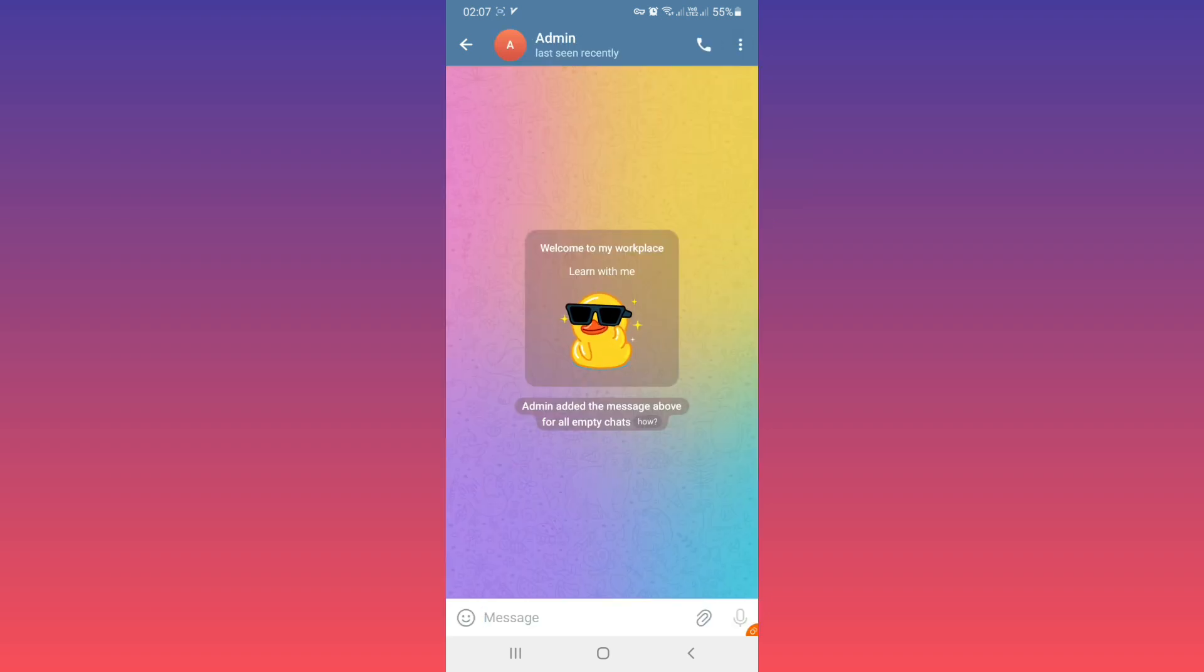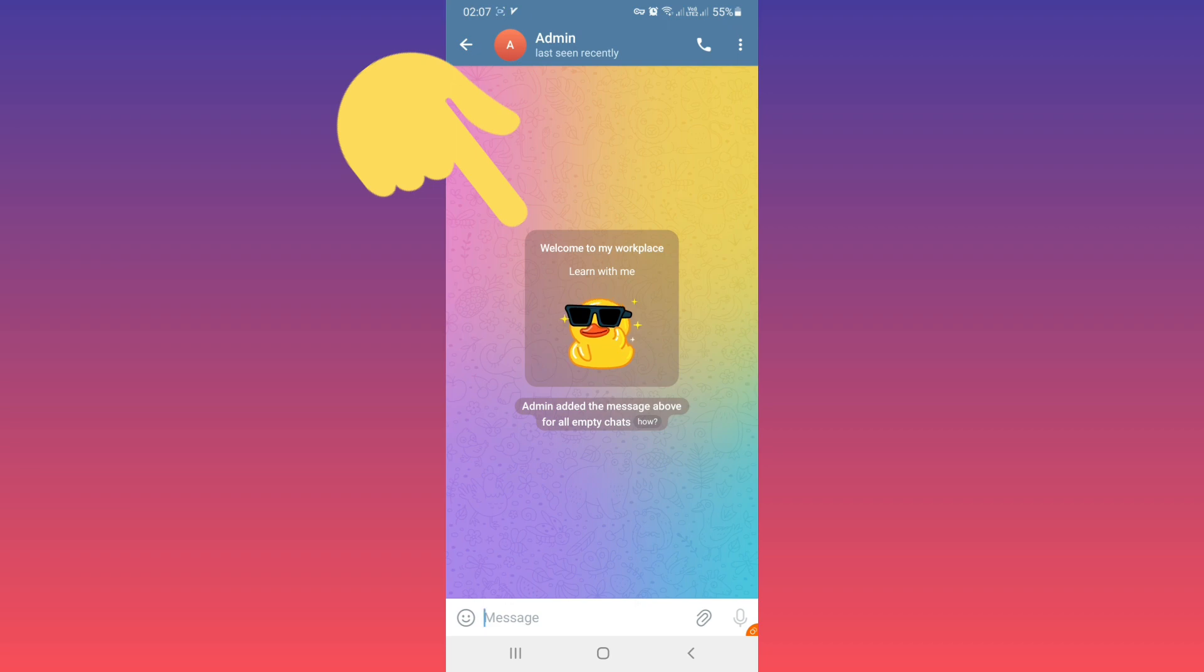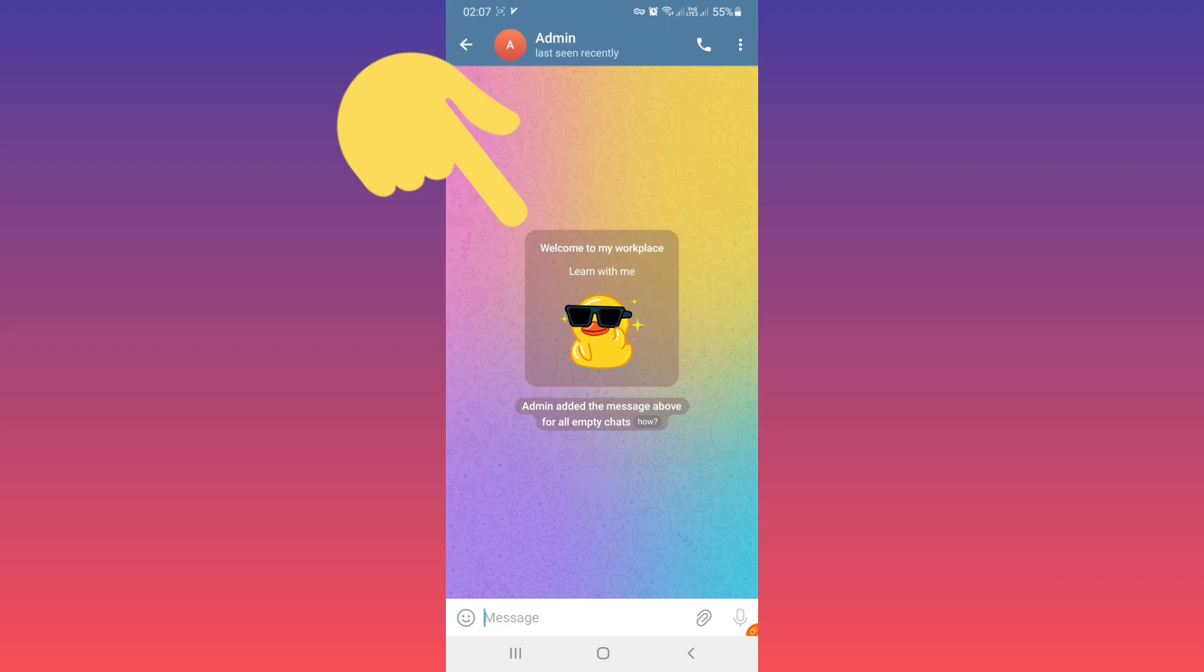Now everyone who chats with you will see this Start Page with your title, your message, and the sticker you chose.